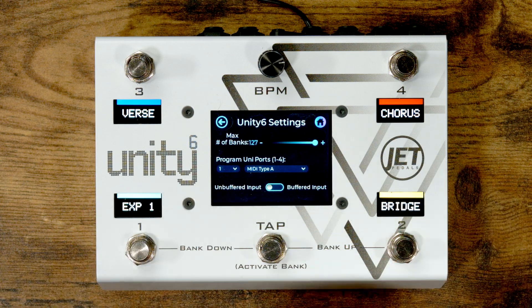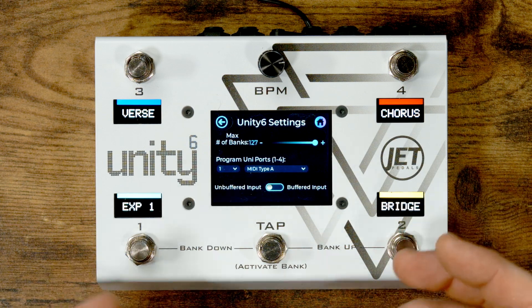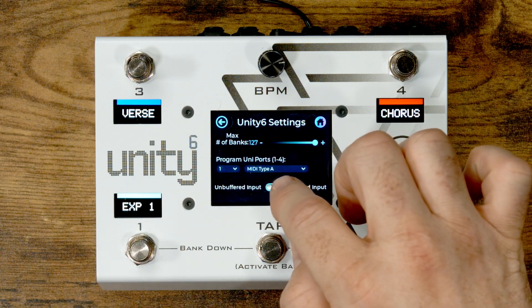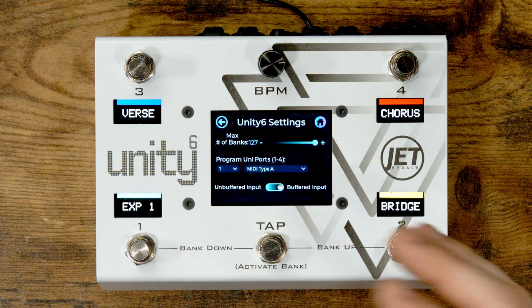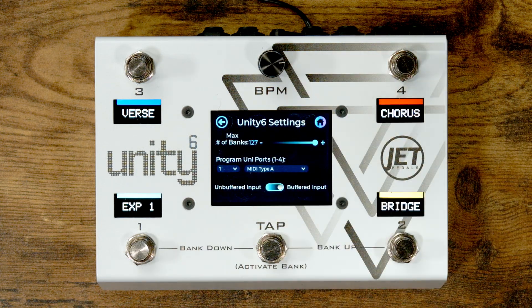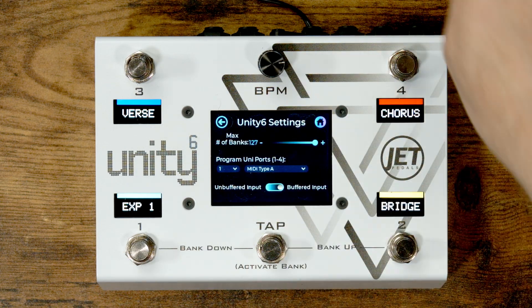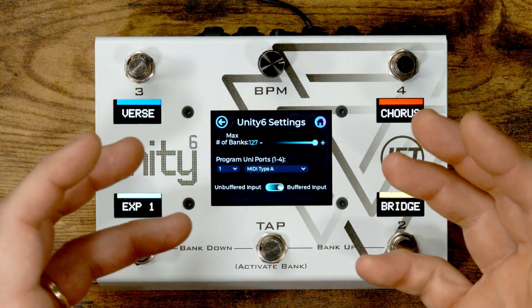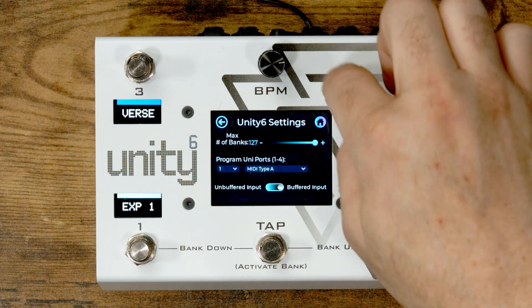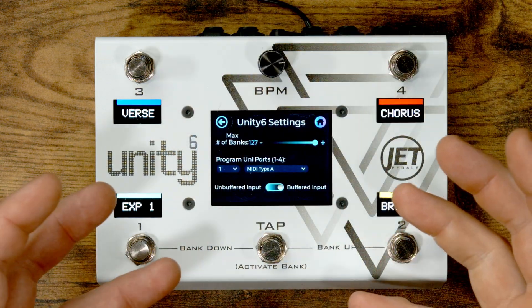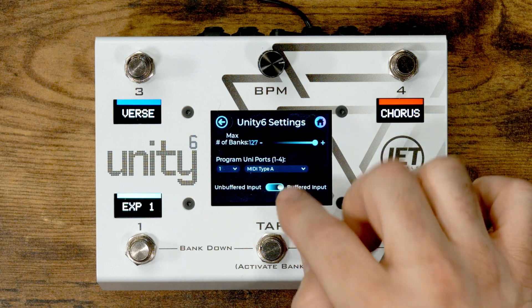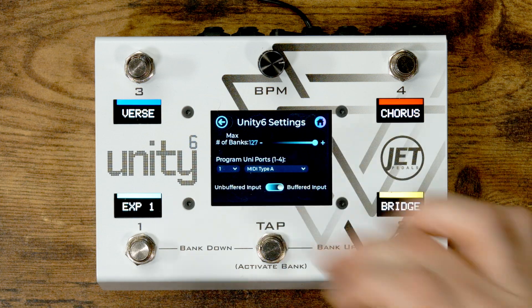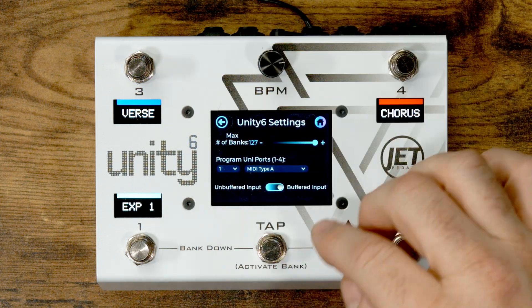In most cases, if you're not using a vintage fuzz or a pedal that really wants to see the impedance directly from your guitar, you would want to choose a buffered input. If you have a long guitar cable coming into your pedalboard, or you're running through a few pedals before reaching the Unity 6, you want to buffer that input to maintain full signal strength into all of your additional loops. So 99% of the time, leave buffered input on — unless you have something like a vintage fuzz that isn't getting along with it.